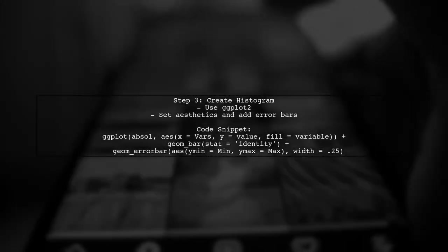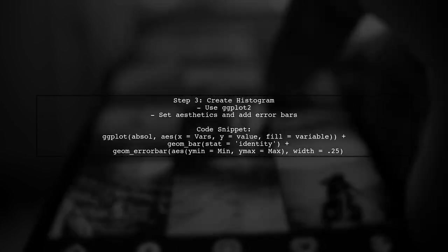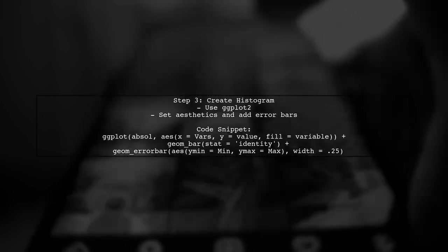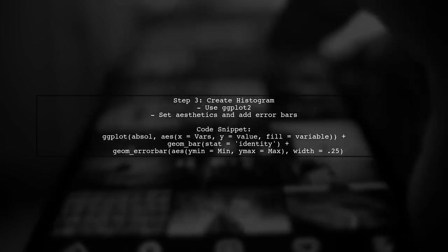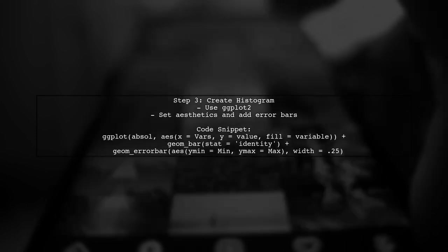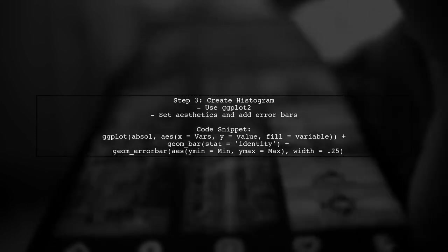Finally, utilize ggplot2 to create the histogram. Set the aesthetics for the x and y axes, fill by variable, and add error bars for the min and max values.